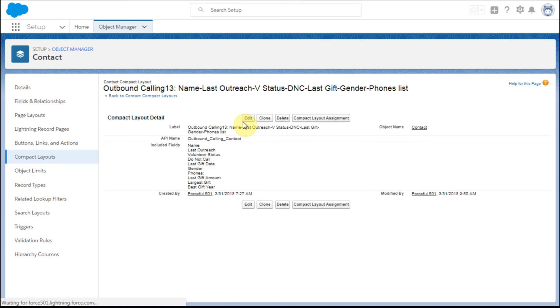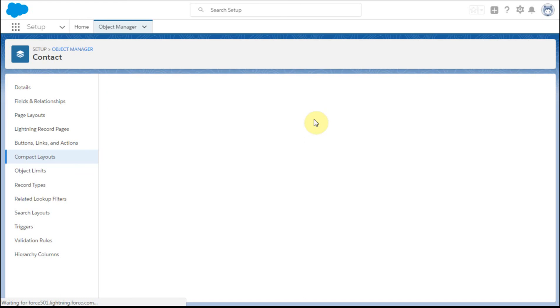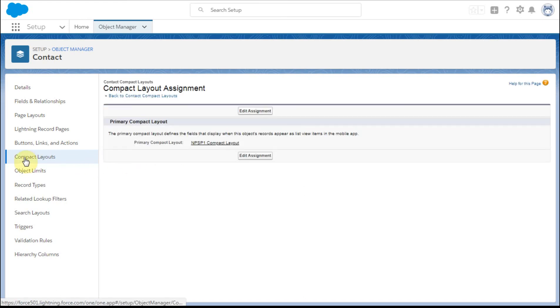But if we save this, what we're able to do then is to go out to the layout assignment. And the layout assignment again comes directly within the compact layout.